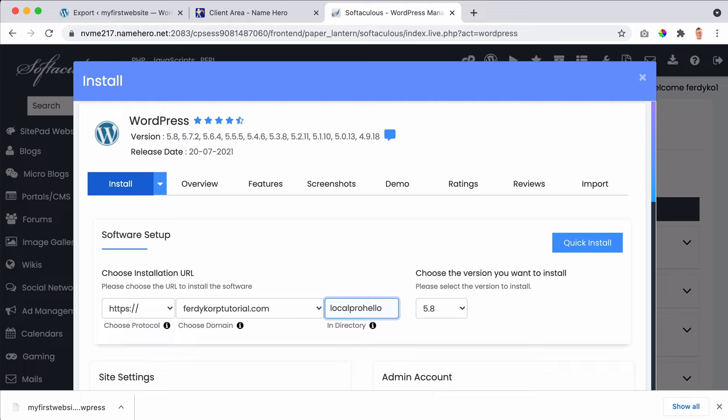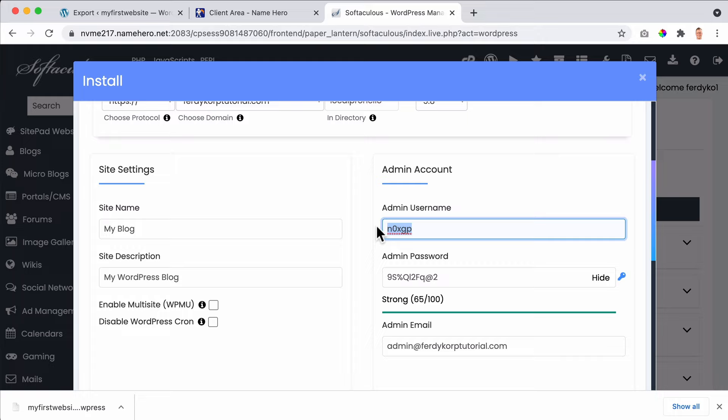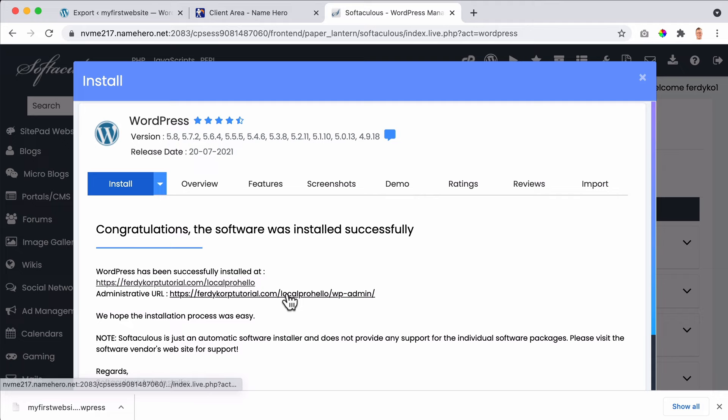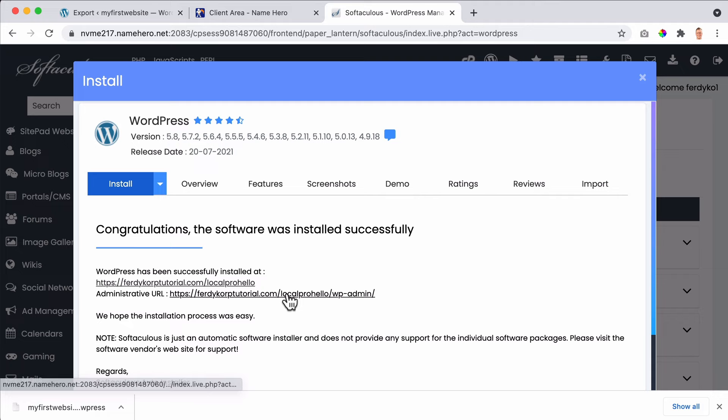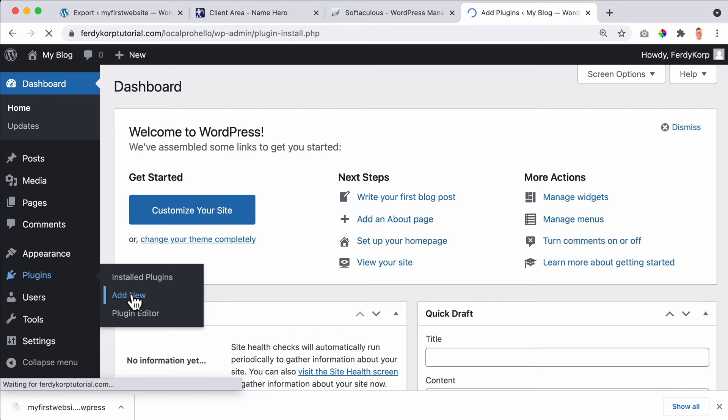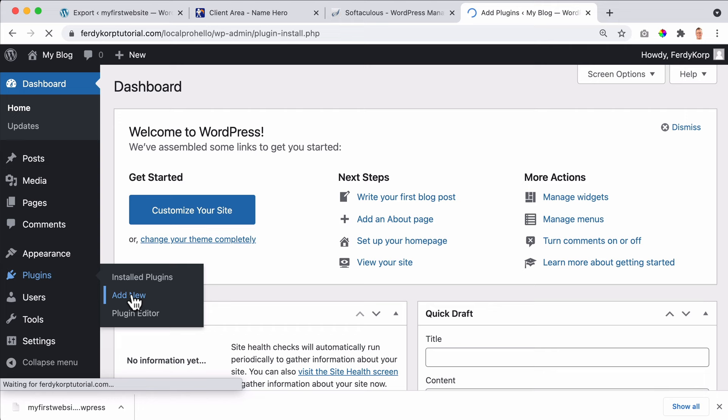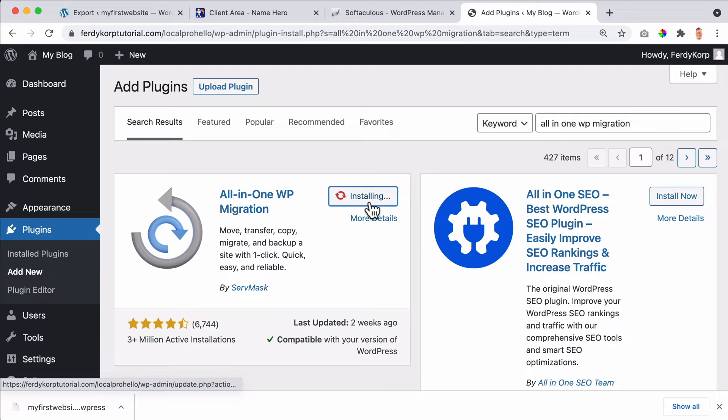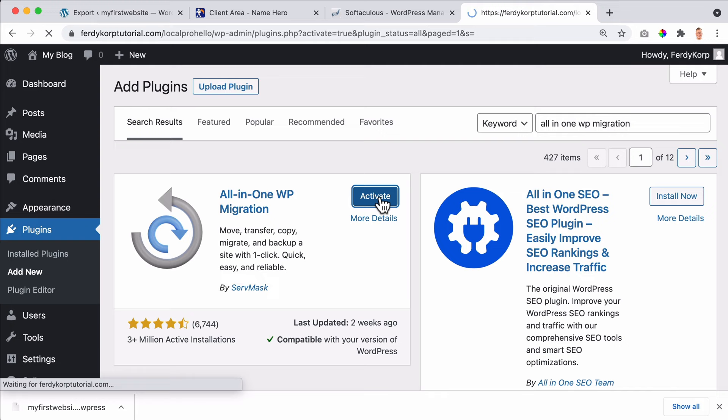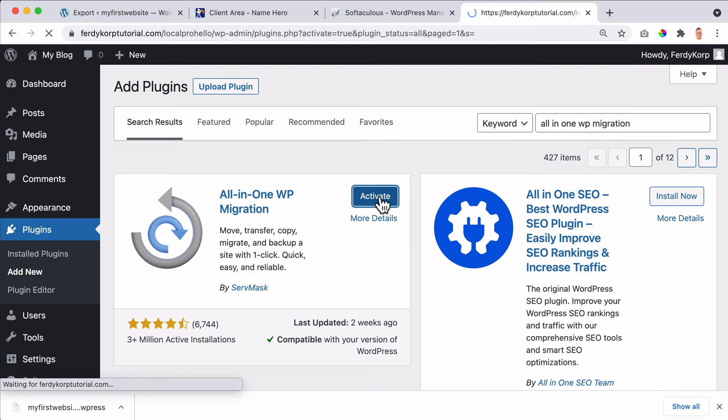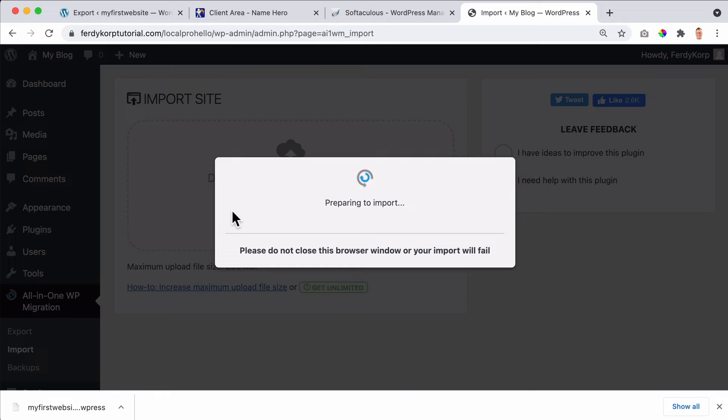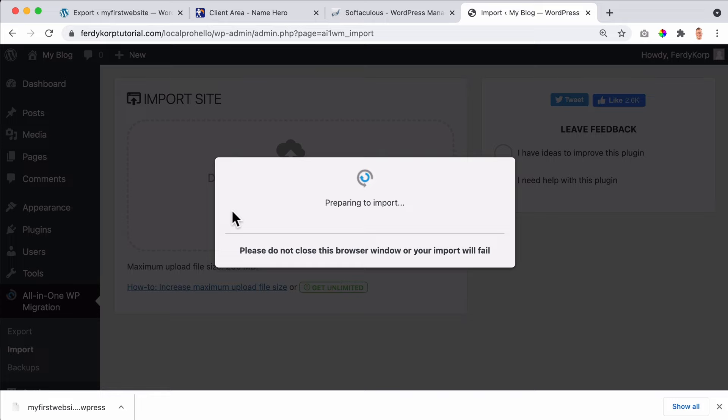Install, and that will be on ferdiekorporshoek-tutorial, local-pro. This is all fine. Ferdie Korpershoek, copy the password, install. Okay, then I go to the backend, ferdiekorporshoek-tutorial/local-pro/wp-admin. Now I can go to plugins, add new. And if you want to, you can clean up the website first. All-in-One WP Migration, I get a confirmation that I installed a new website. I install All-in-One WP Migration, activate. Then I go to All-in-One WP Migration, click on import, drag this over here. Okay, I click on proceed.